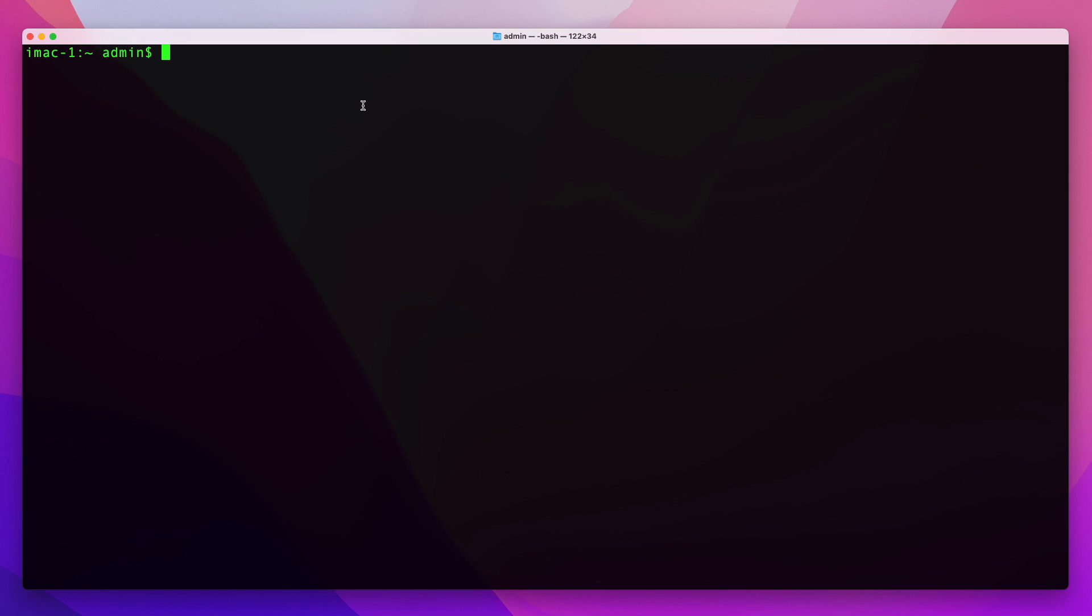So I'm going to SSH into my QEMU box: ssh root@192.168.0.4